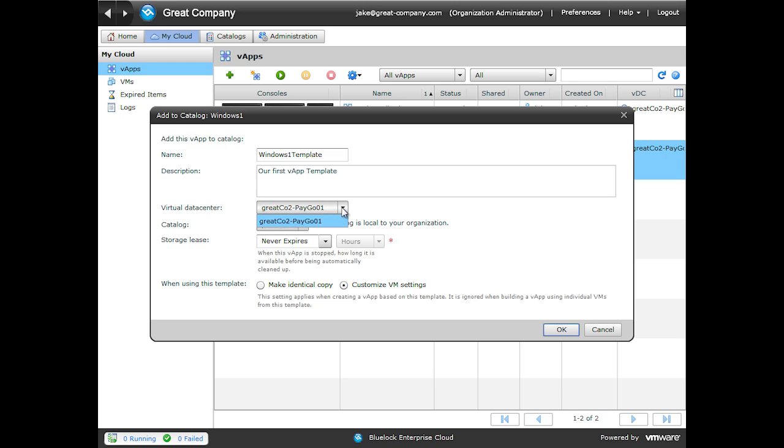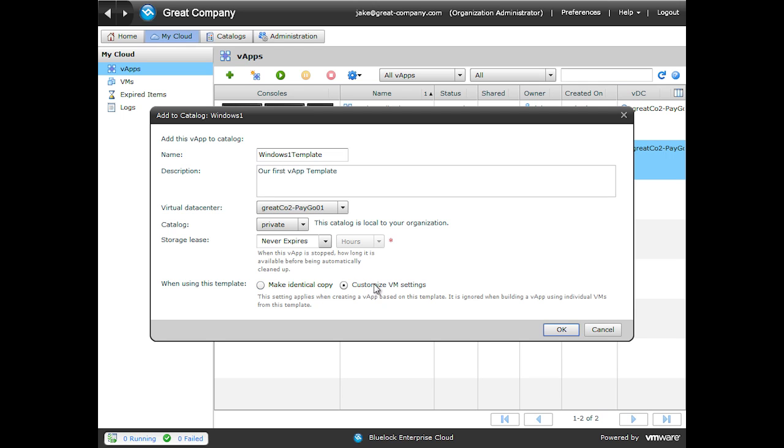Select a virtual data center. In this case, we only have one virtual data center. If we have multiple catalogs, we can select a catalog to put the VApp template in. We can set a storage lease for this particular VApp template. The last option is the choice between making an identical copy or customizing VM settings. When we make an identical copy, all of the virtual machine names, the SID, and IP addresses will stay exactly the same. This option is great if you have all of the virtual machines isolated on its own VApp network.